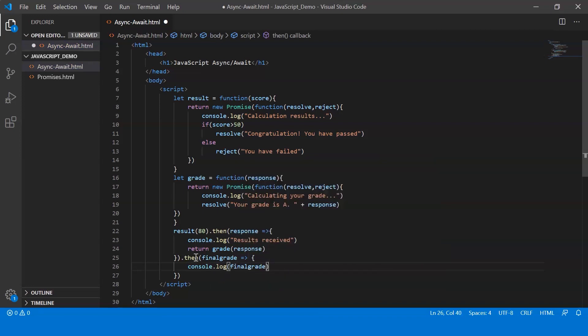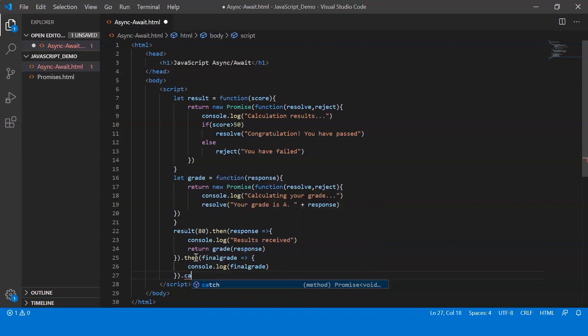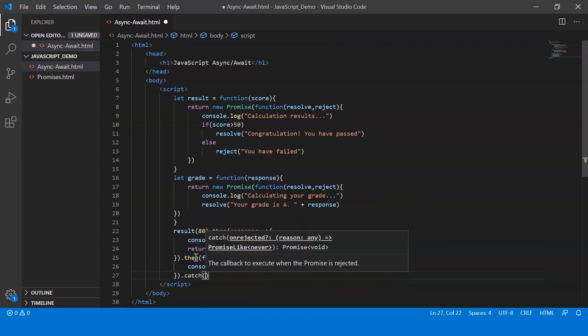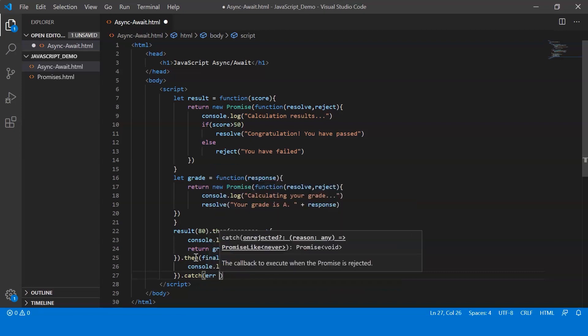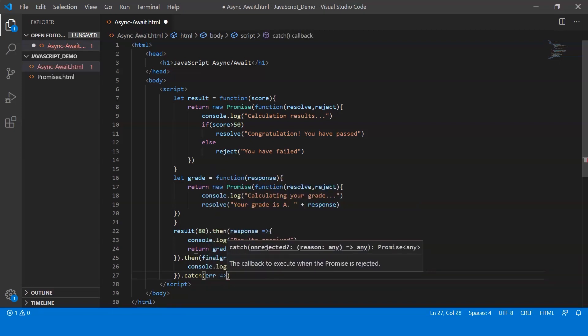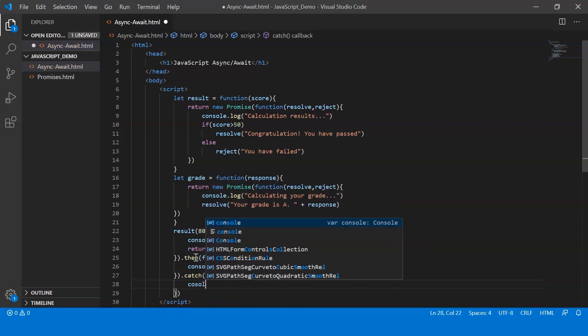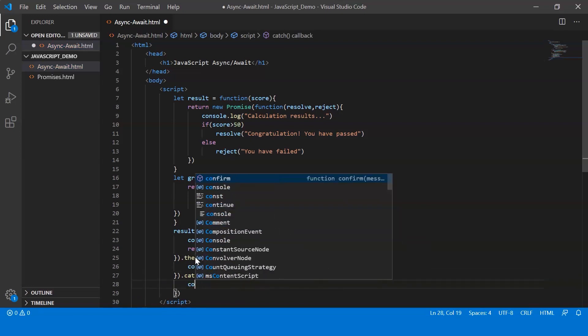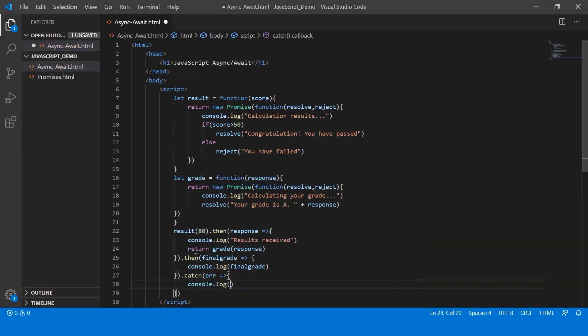Alright, now lastly we make use of the catch method. In case of errors, this catches the errors. Let me just say error and then we console log it.